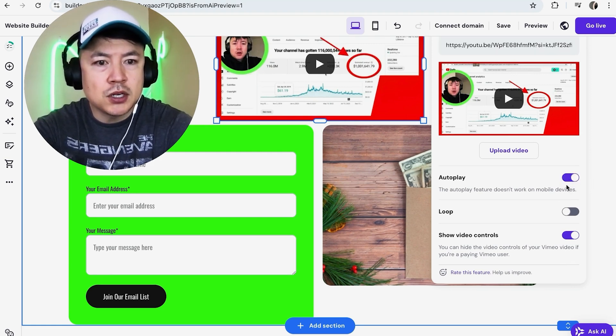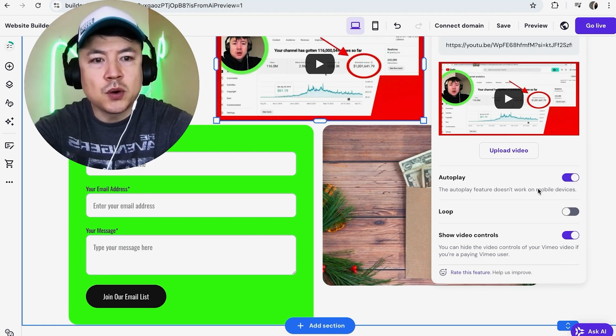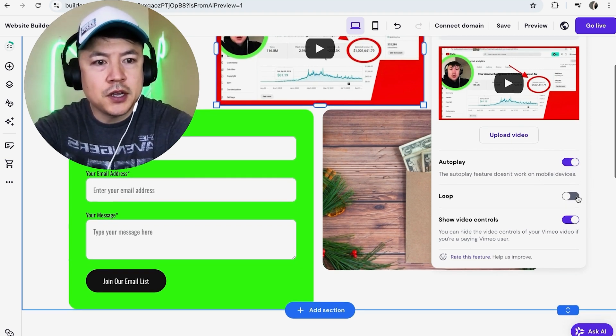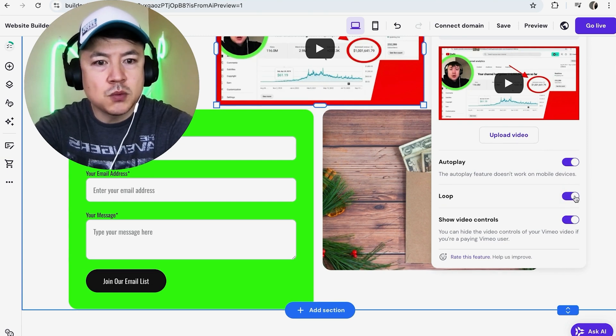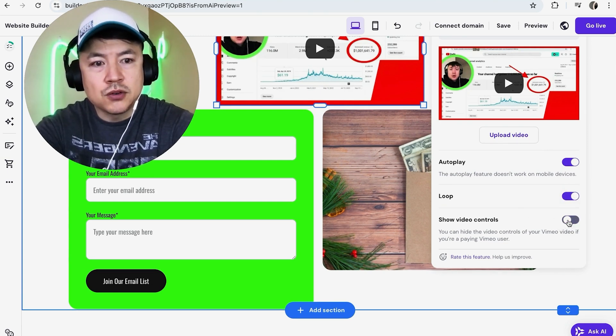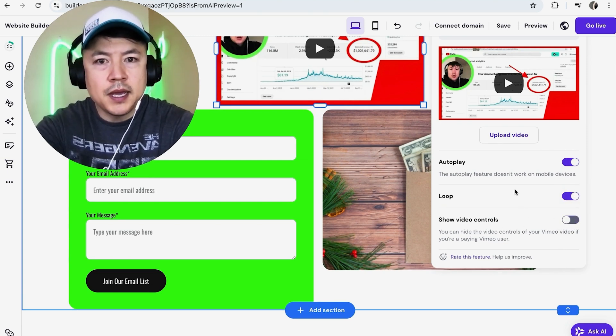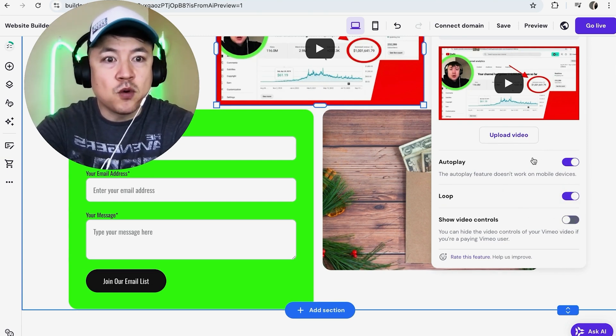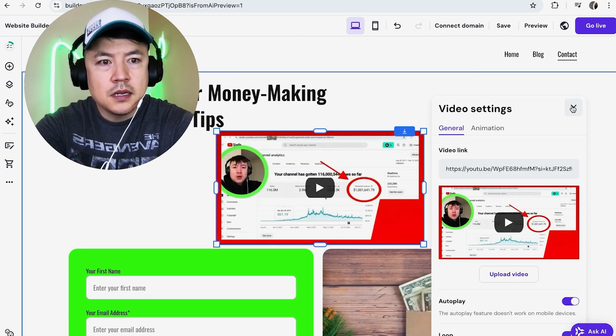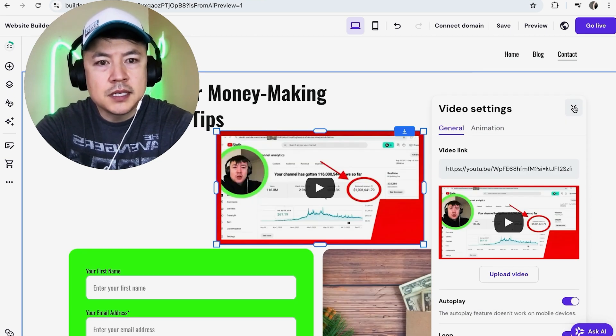If it's a short video and you want it to loop over and over again, you can go ahead and turn that on as well. Now you can also turn off the video controls so that way people can't skip forward on the video, but those are all really up to you. All right, let me close this out.